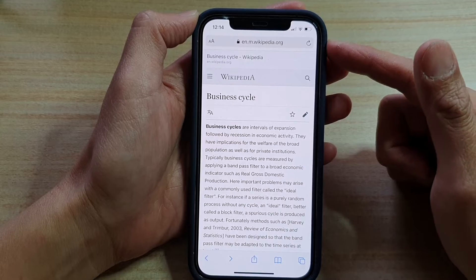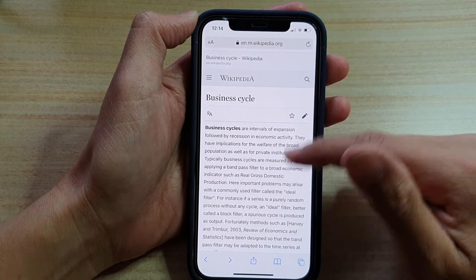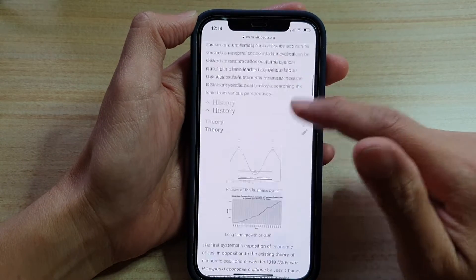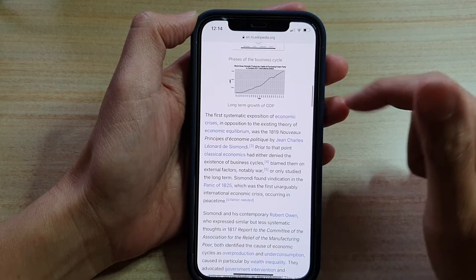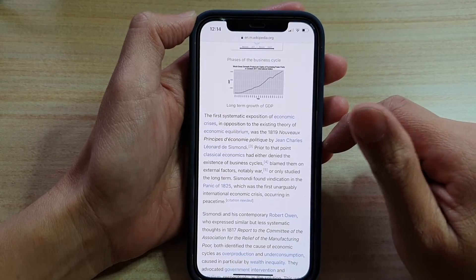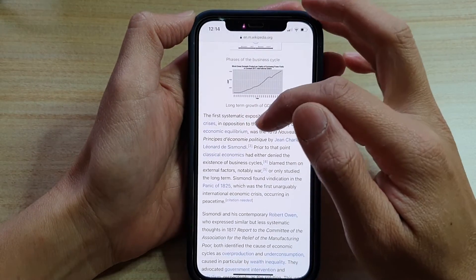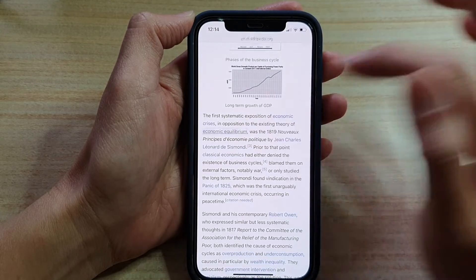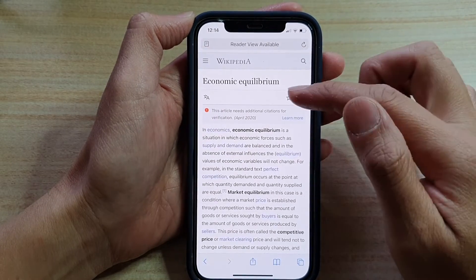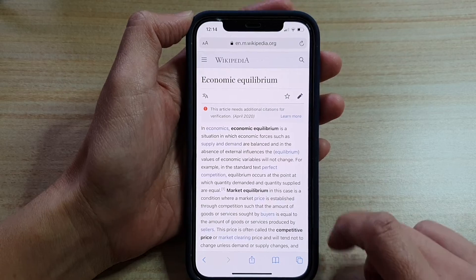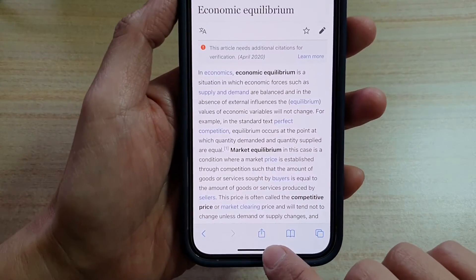Once the Safari page has opened, go to the webpage that you want to save the bookmark. So let's say if I want to bookmark this page here — Economic Equilibrium — so I'm going to open up that page and then to add a bookmark,